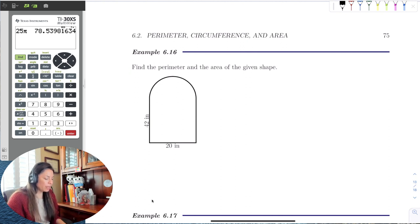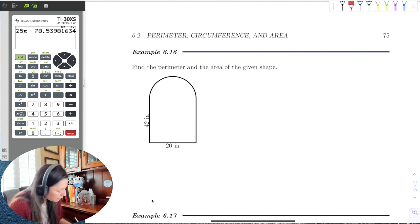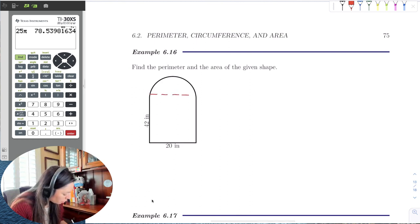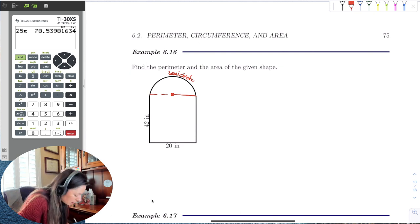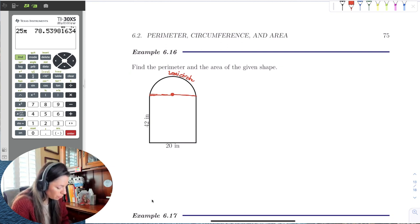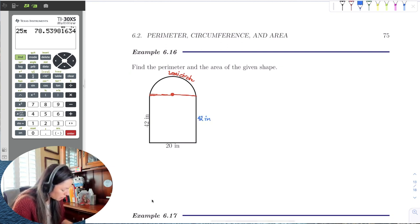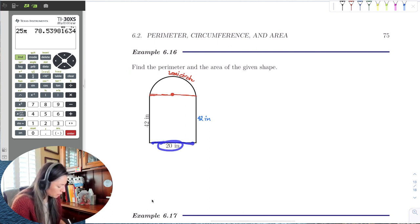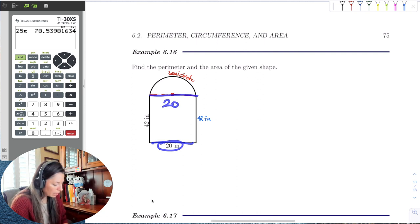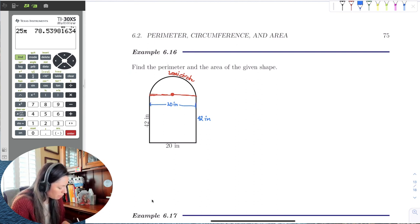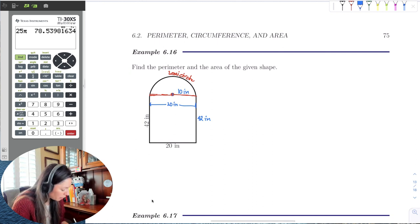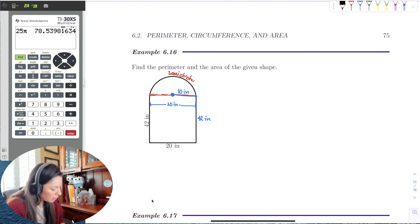Let's try the perimeter and area of this composite shape. We notice there's an invisible barrier — the upper half is actually a semicircle, meaning half a circle. The bottom is a rectangle with a base of 42 inches and a height of 20 inches. Since 20 inches is the diameter of the semicircle, then 10 inches is going to be the radius of the semicircle.